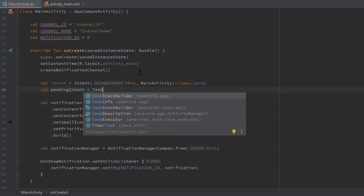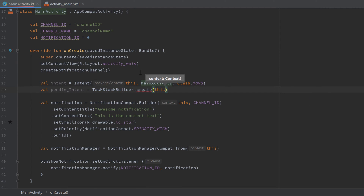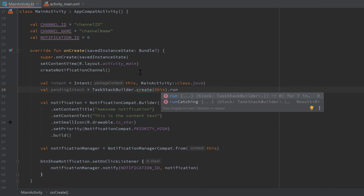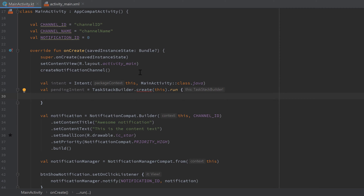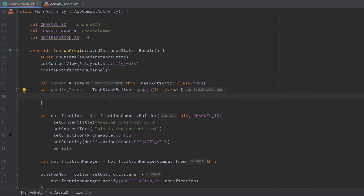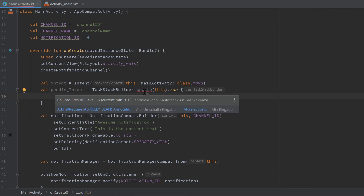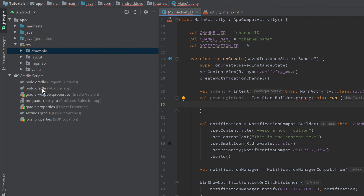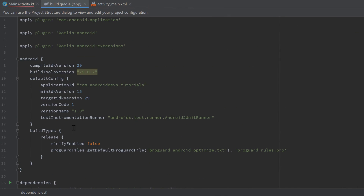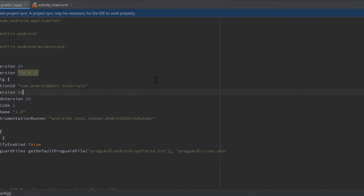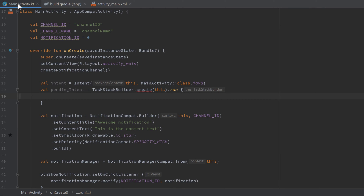Then create the pending intent: val pendingIntent = TaskStackBuilder.create(this).run { ... }. The run block is a Kotlin scope function for additional configuration of the TaskStackBuilder. If you get an error that this call requires API level 16 but your minimum is 15, go to your build.gradle (module app) and change minSdkVersion to 16, then sync the gradle file.